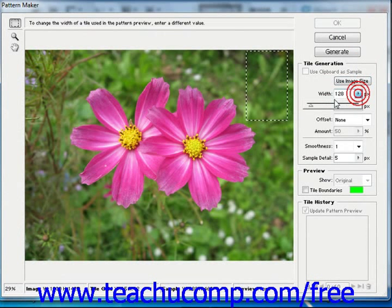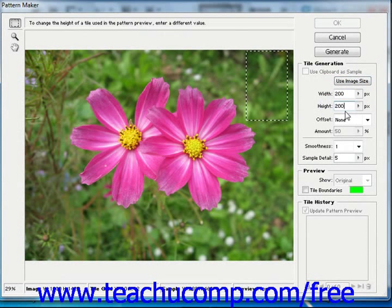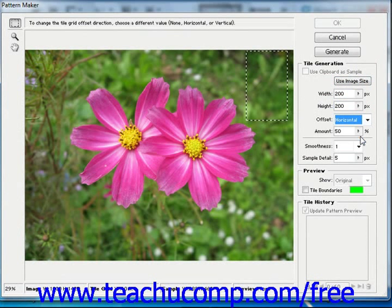You can either use the slider or you can just set your own value in there. We'll set these to 200 for width and 200 for height. Then you can also offset the tiles, which helps prevent having a too symmetrical pattern. Use the offset dropdown to select either horizontal or vertical — we'll select horizontal — and then use the slider below that to set the amount of offset. We'll set it at 50 for right now.